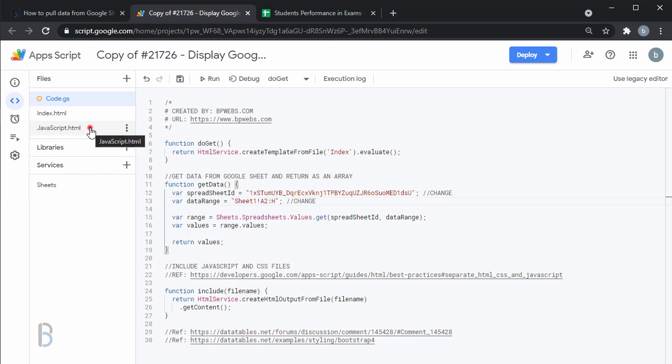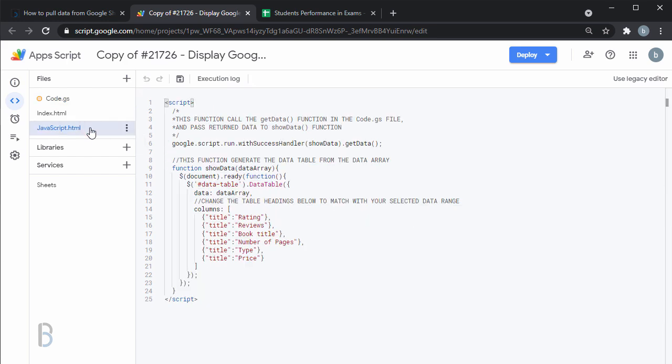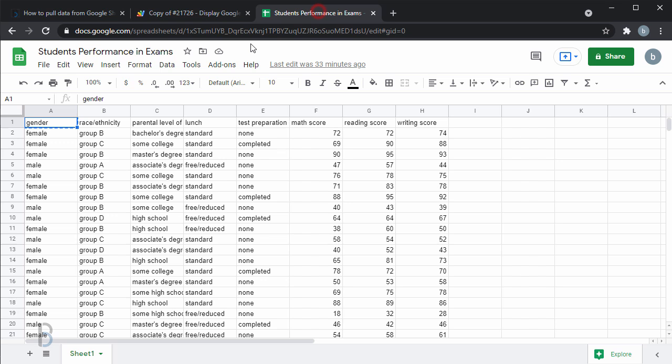Next, go to javascript.html file. Change the column headings in the script to match the data set in your Google Sheet.